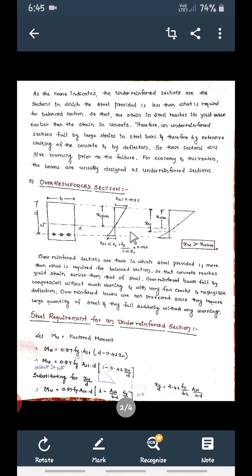As far as possible, in design we avoid the over-reinforced section. Either you can design as a balanced section, or most suitably as an under-reinforced section, so that steel fails first. Since steel is not a brittle material but an elastic material, before failure it will give a warning. That is why we always prefer under-reinforced sections.